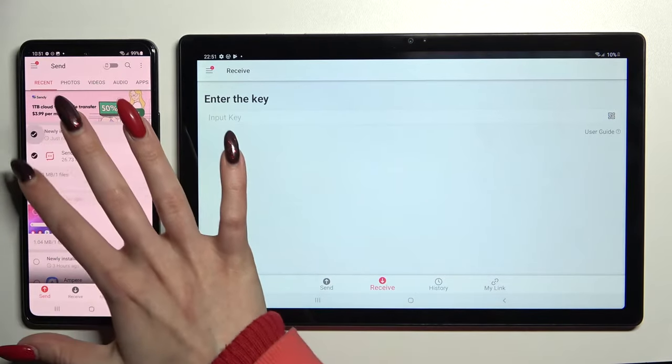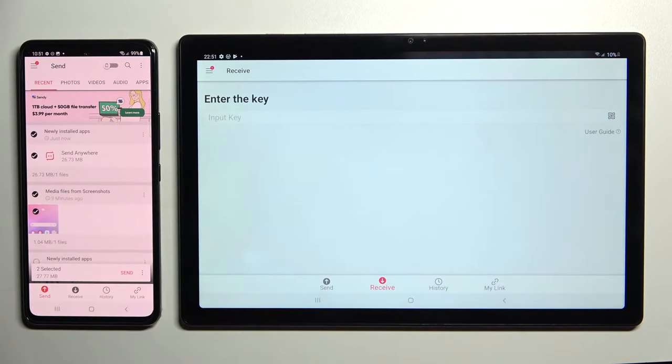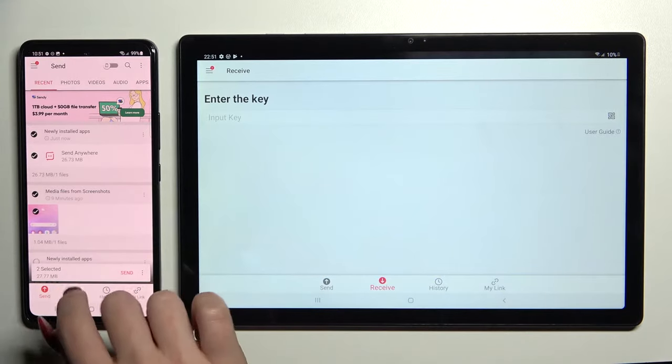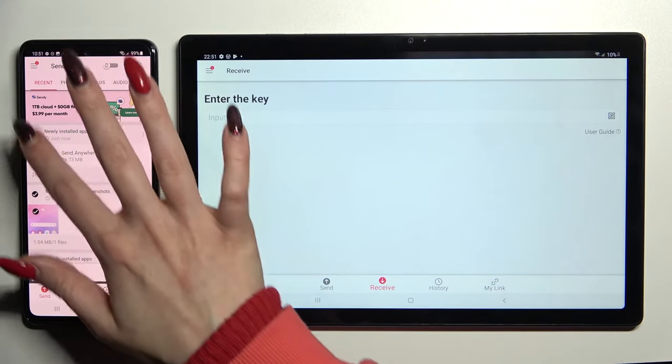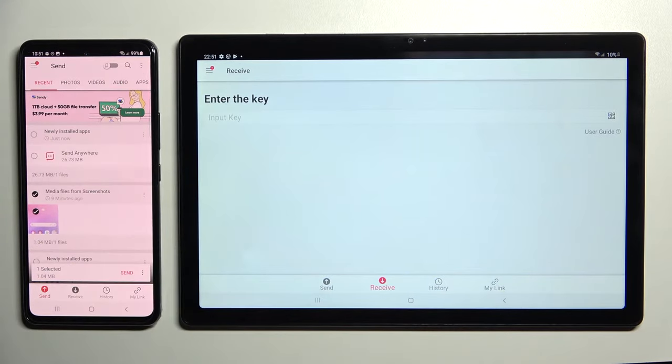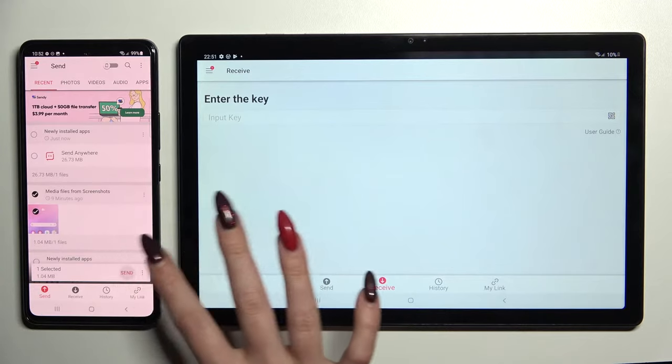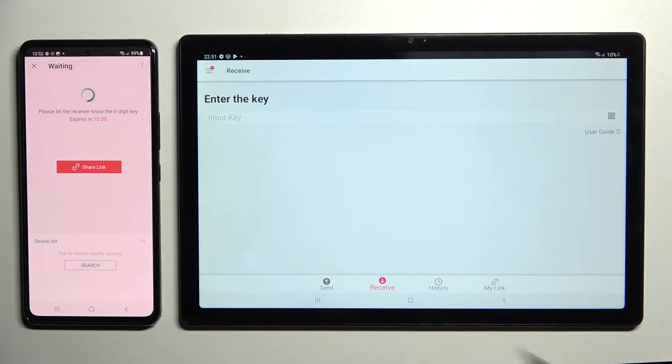Now tap on all of those dots and choose Send. This way you will select all of those files and transfer them later on. It will take some time, so I'll go with only one, choose Send and click on it.